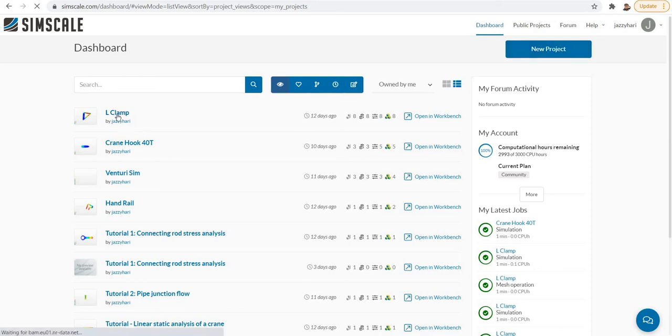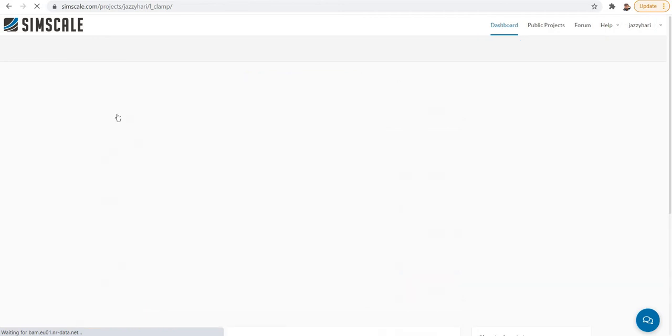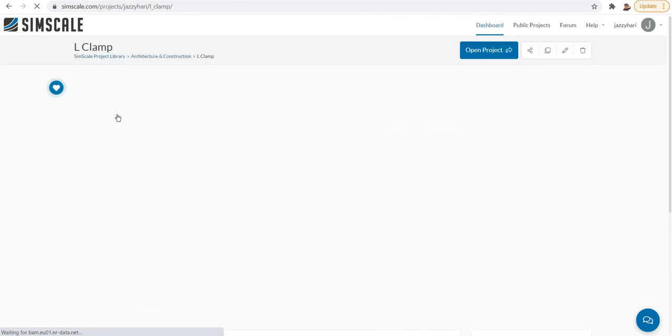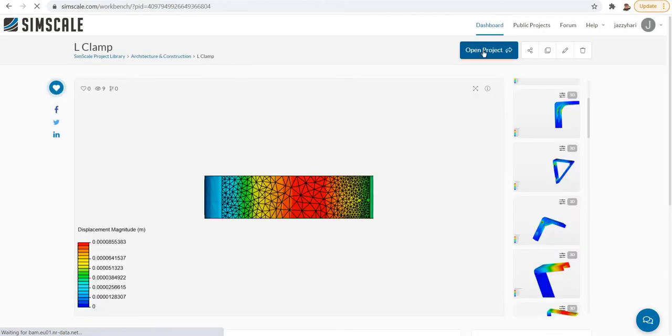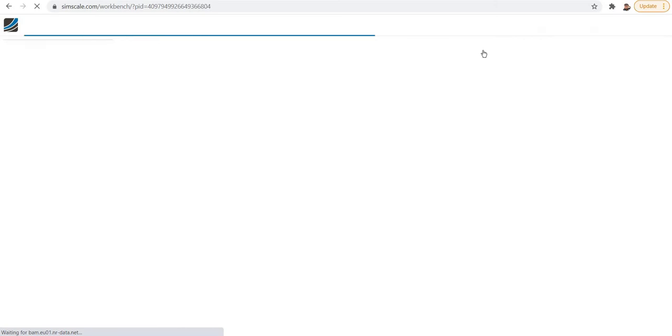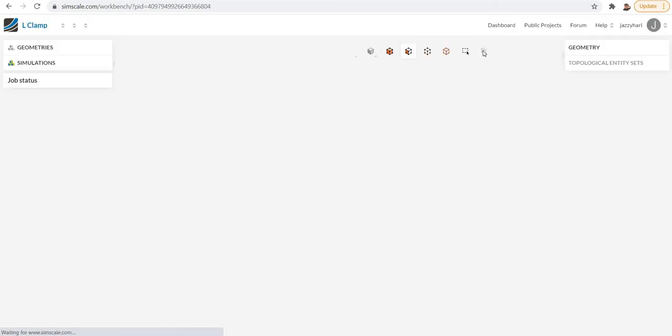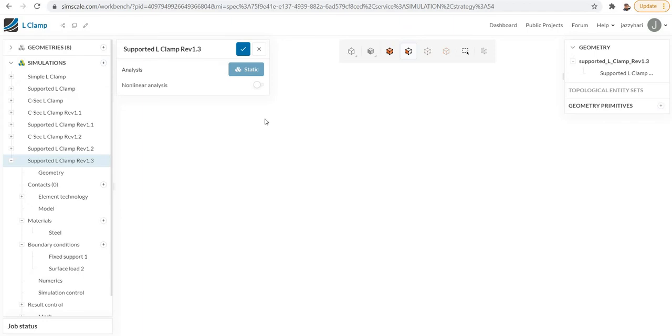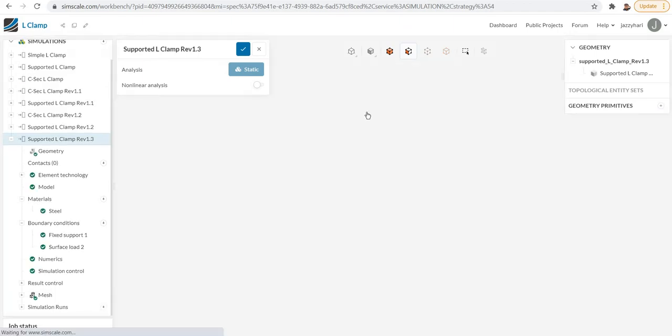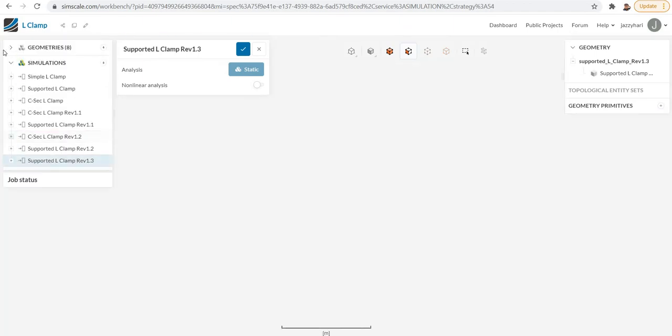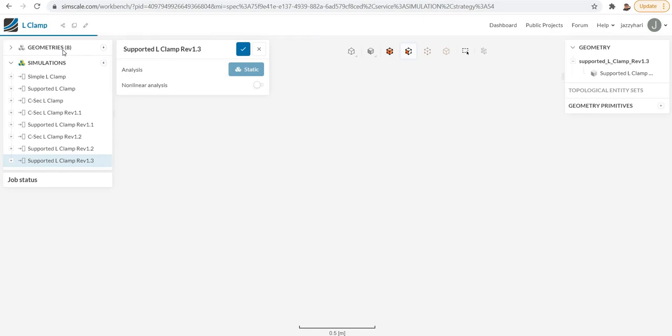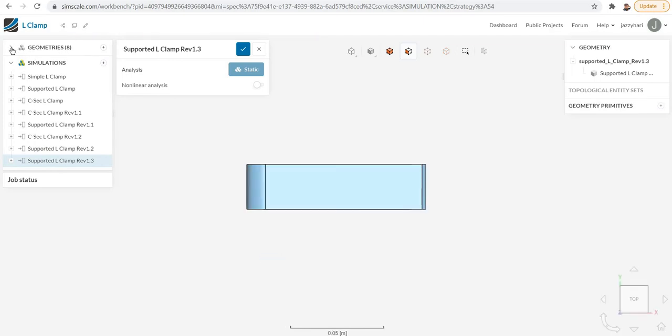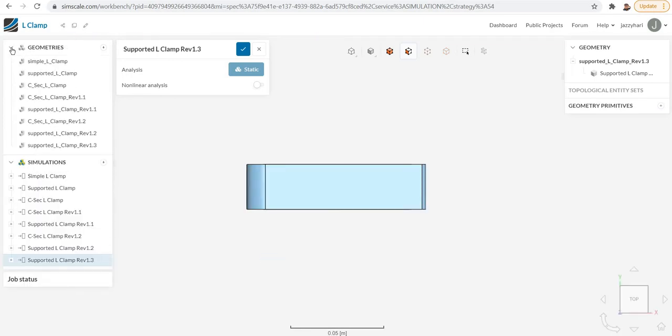Here I'm going to load my existing project L clamp. It will take you to the main environment. On the left side, you can see a history tree. The top one is geometry, where the models required for your simulations will be listed here.